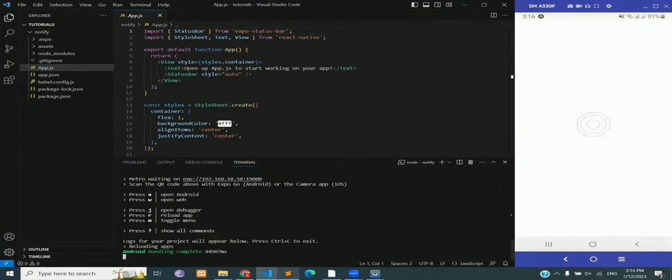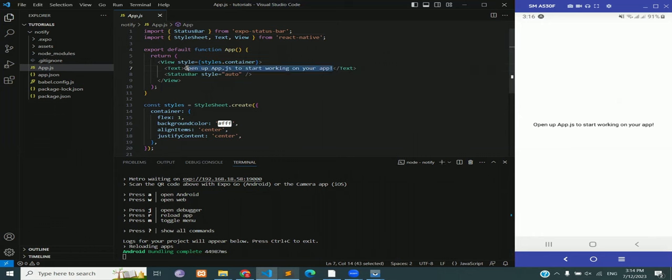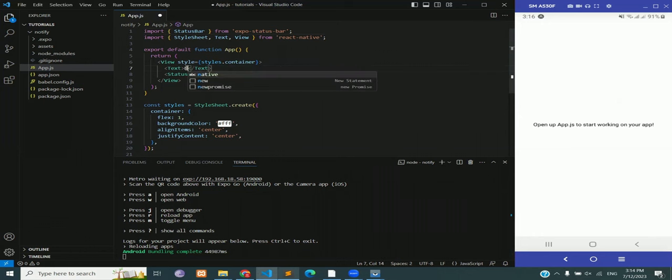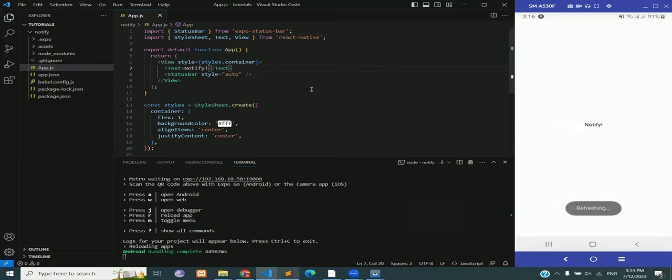The app is now running on the emulator as you can see on the right hand side. I'm going to edit the text and write down notify and then run the command again, and it will show notify now instead of the default text.